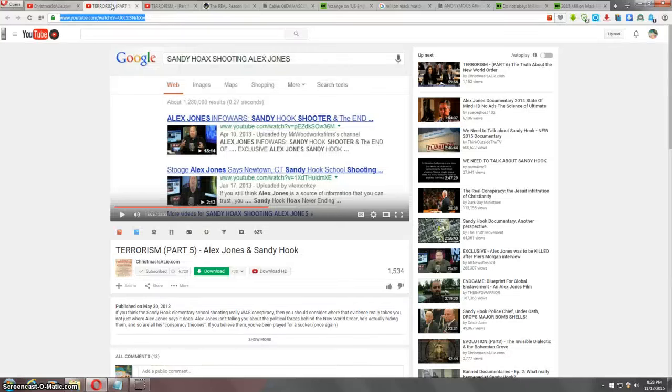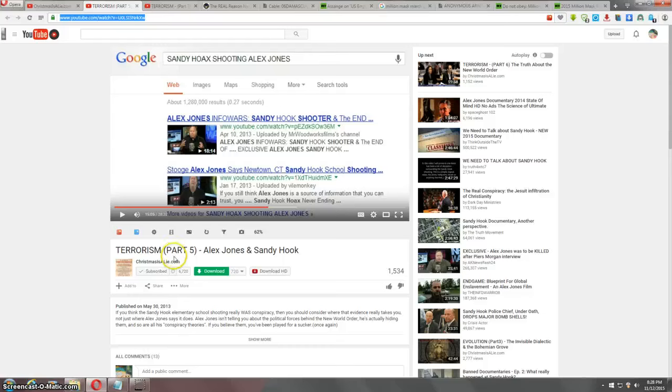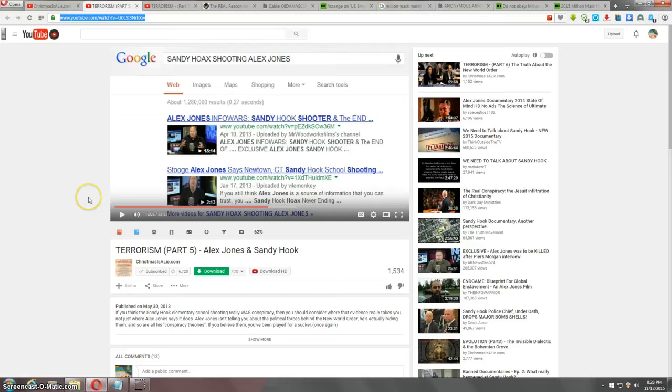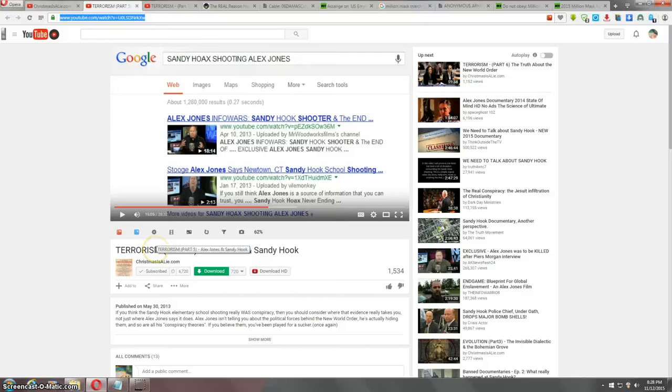Now later on in the day I just happened to go back to one of my favorite YouTube channels of all time, Christmas is a lie dot com. You can just type youtube.com/xmassisalie. X-M-A-S-S-I-S-A-L-I-E. And part five here, Alex Jones and Sandy Hook, Terrorism part five.